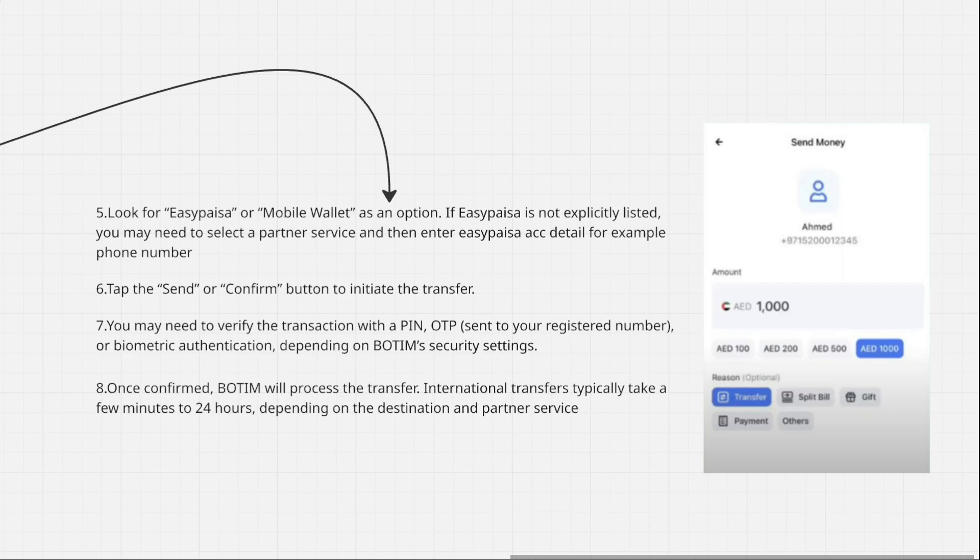Then tap the send or confirm button to initiate the transfer. You may need to verify the transaction with a PIN, OTP, or biometric authentication, depending on the Bodim security settings.